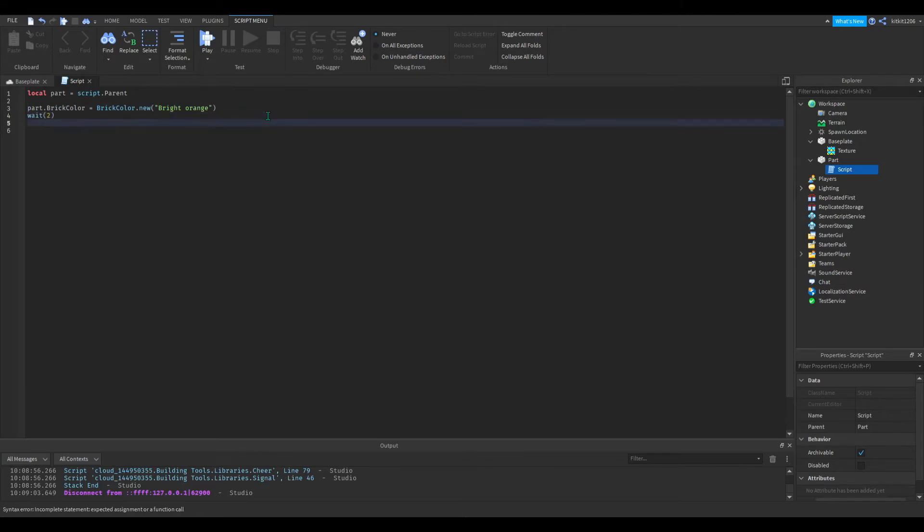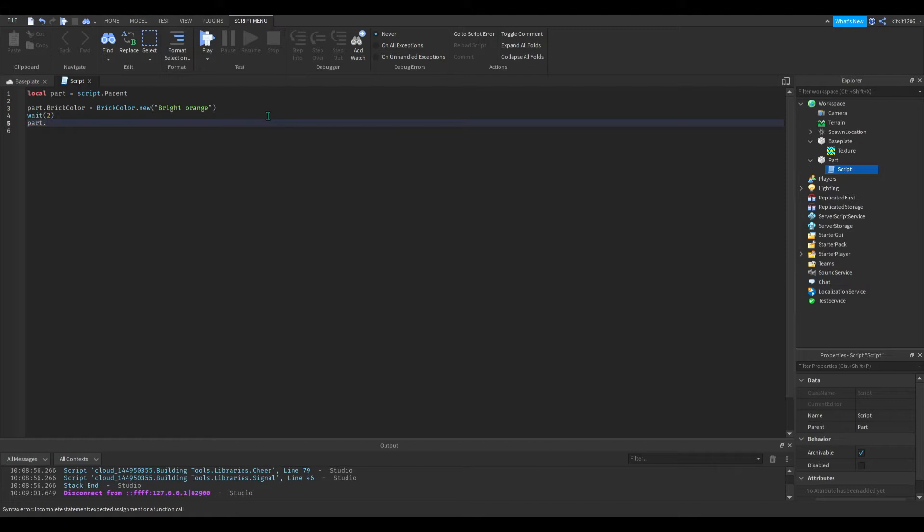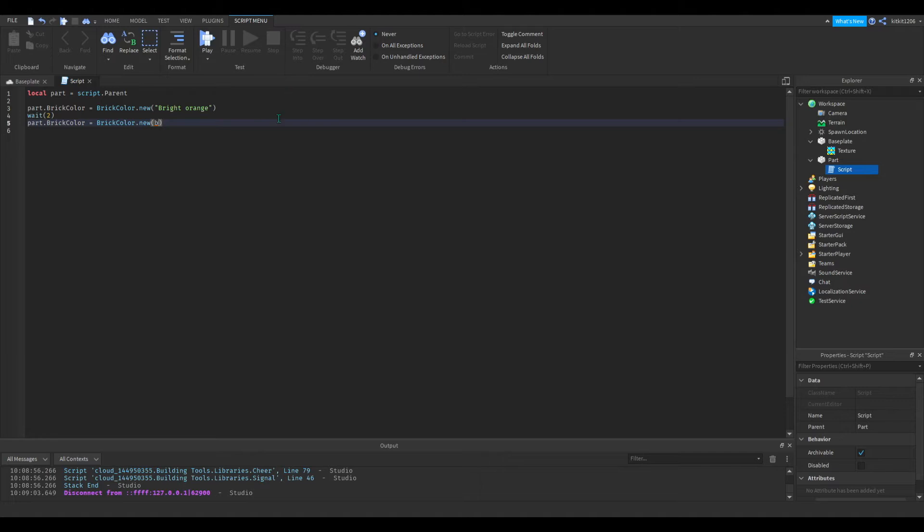And then the same thing, part brick color new, and let's do bright blue, there we go.